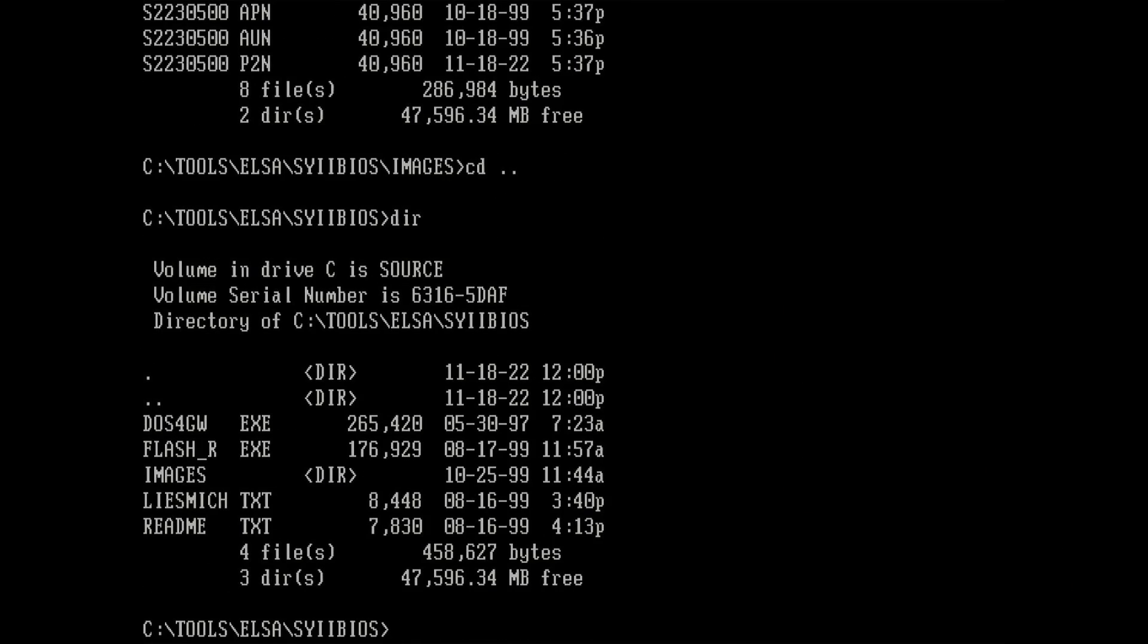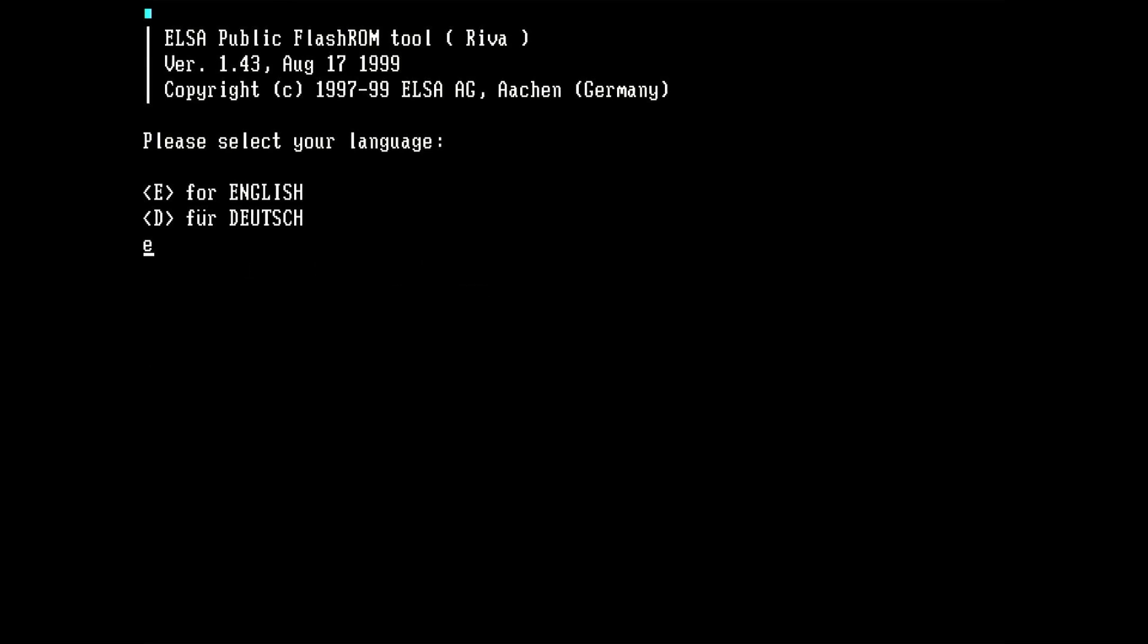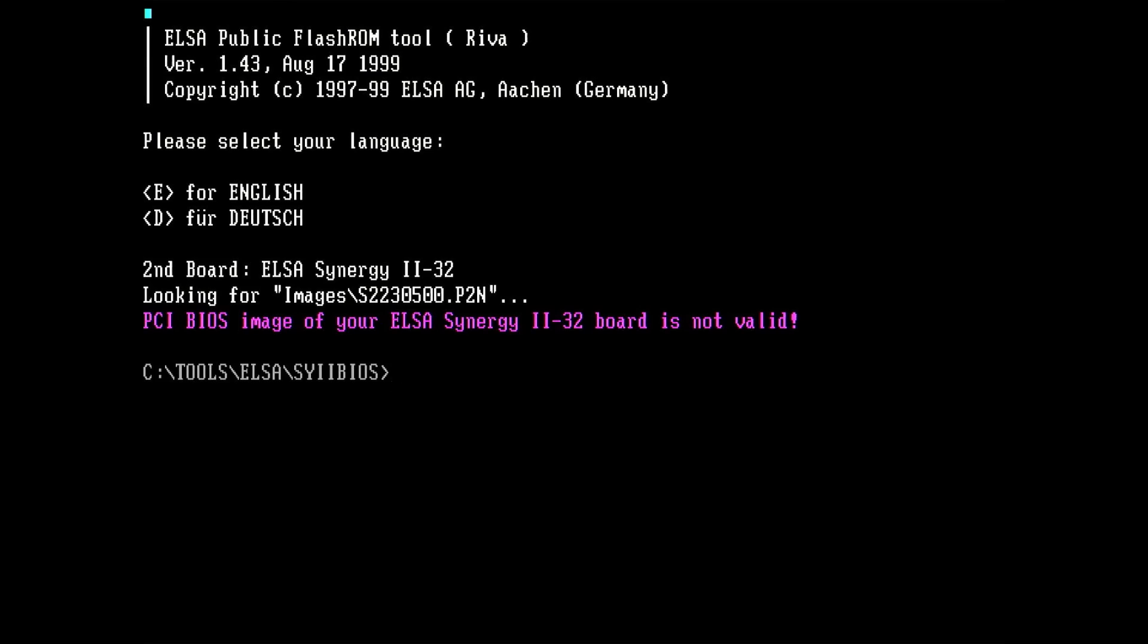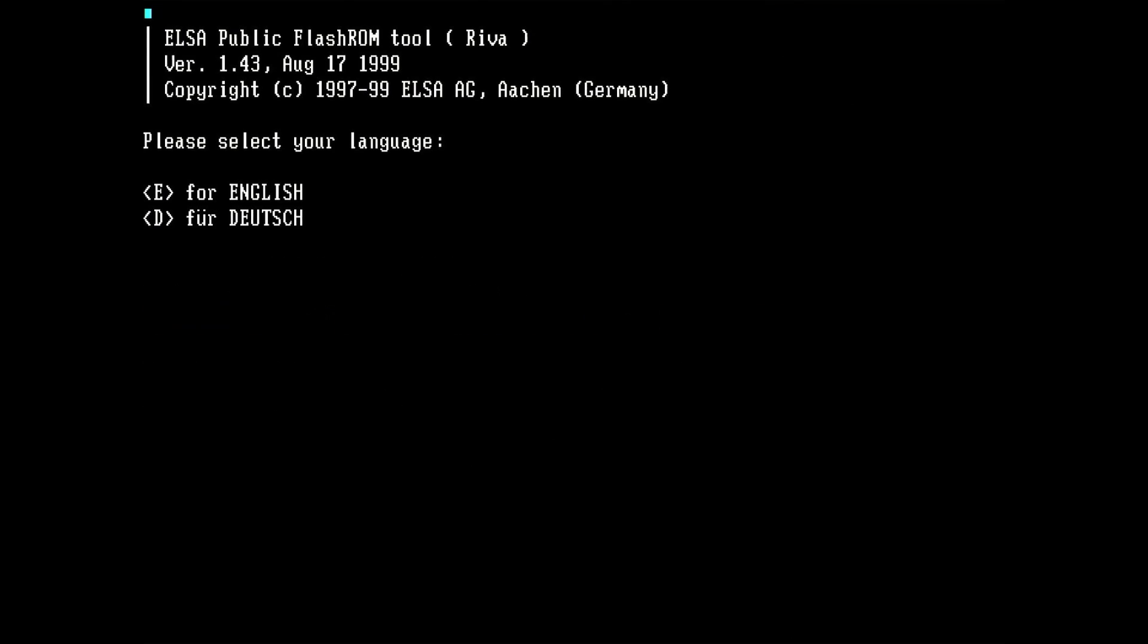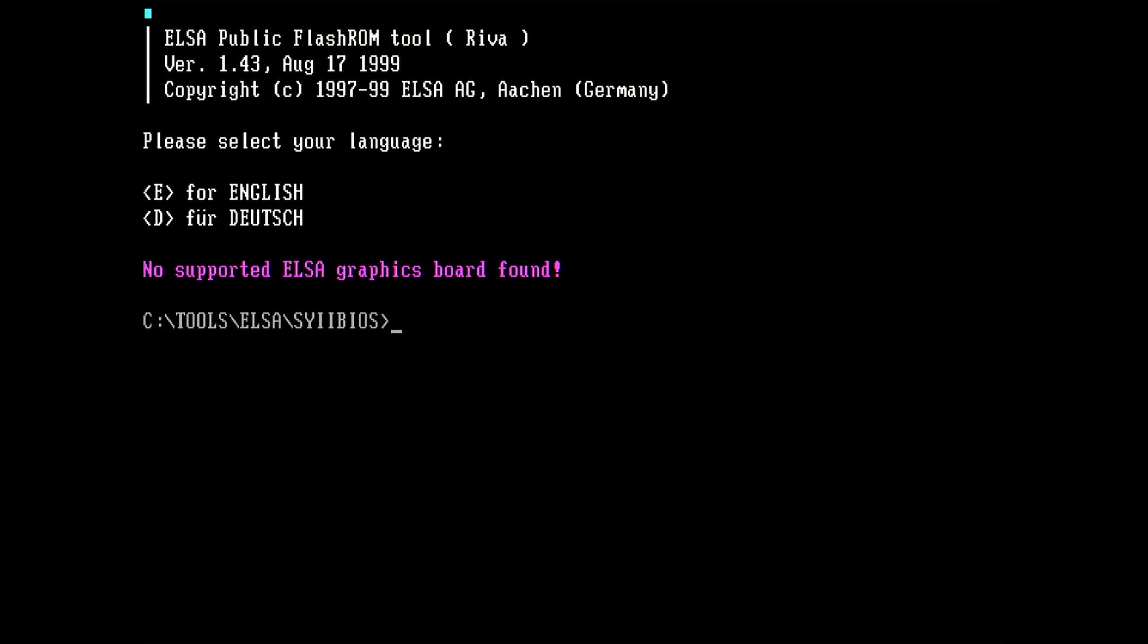Now let's see if the flash ROM tool from ELSA can do its work. Okay, the good thing is that it picked the P2N file now. The bad thing is that the tool stops exactly like before. I tried to specify the BIOS file as a parameter when starting the tool, but this did not help. After a few more tries, the tool gave up completely and was not able to detect the video card any longer. At this point I had enough of ELSA's flash ROM.